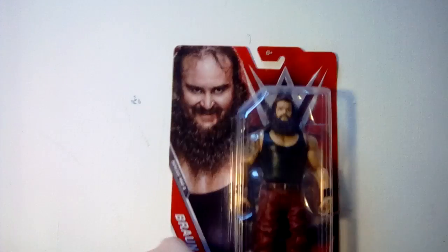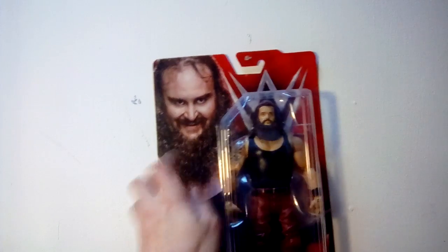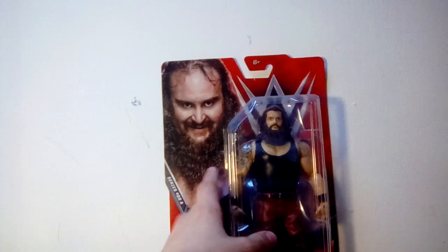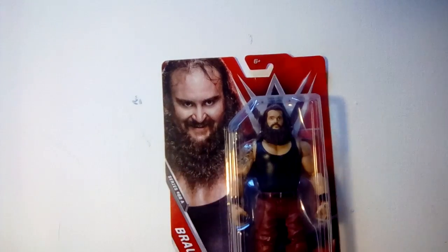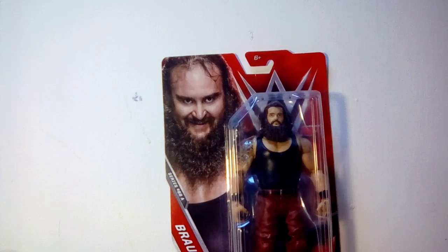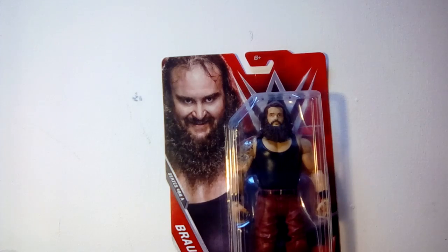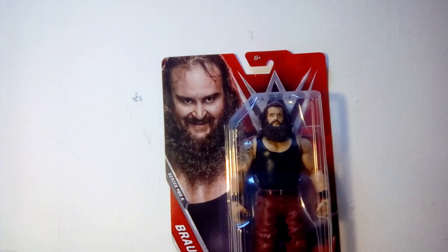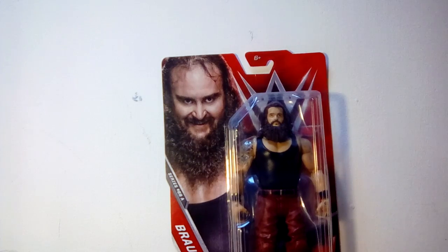So now we're gonna be doing the Raw one, we got Braun Strowman. Now this guy is a beast, I am telling you, he is a beast. This is the Series 68, this was as seen in 2016, same as Finn Balor.